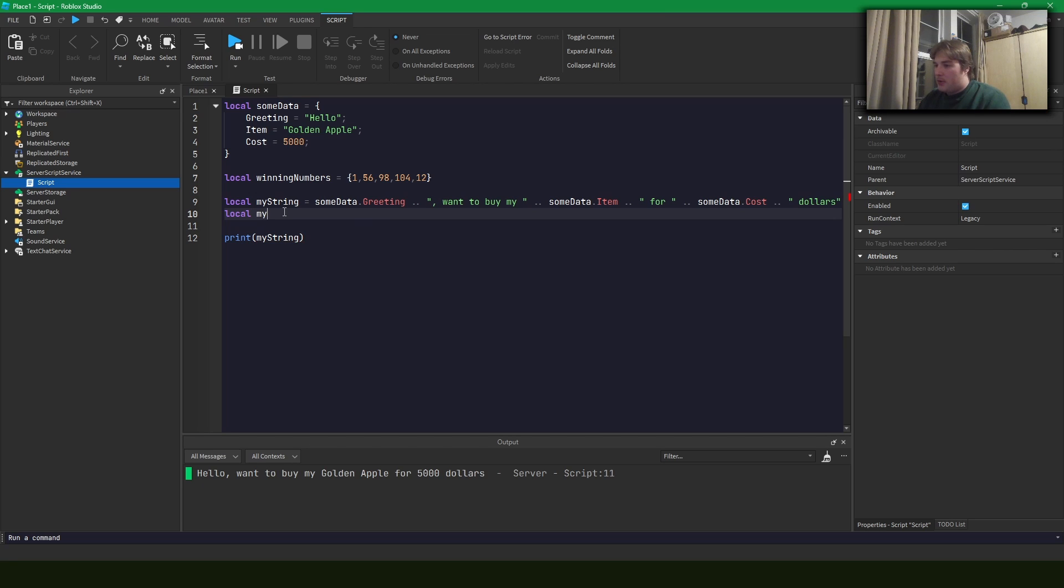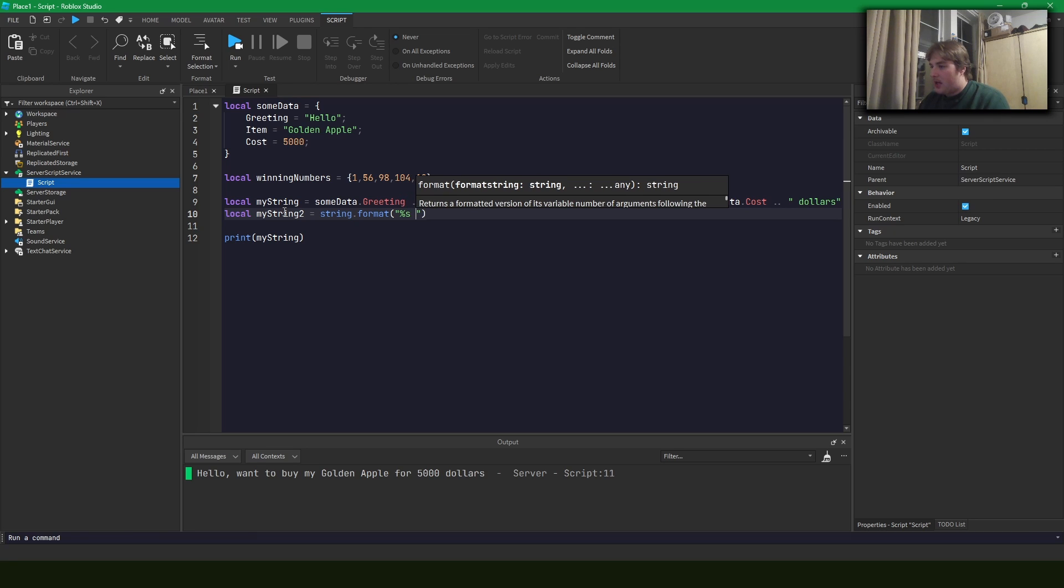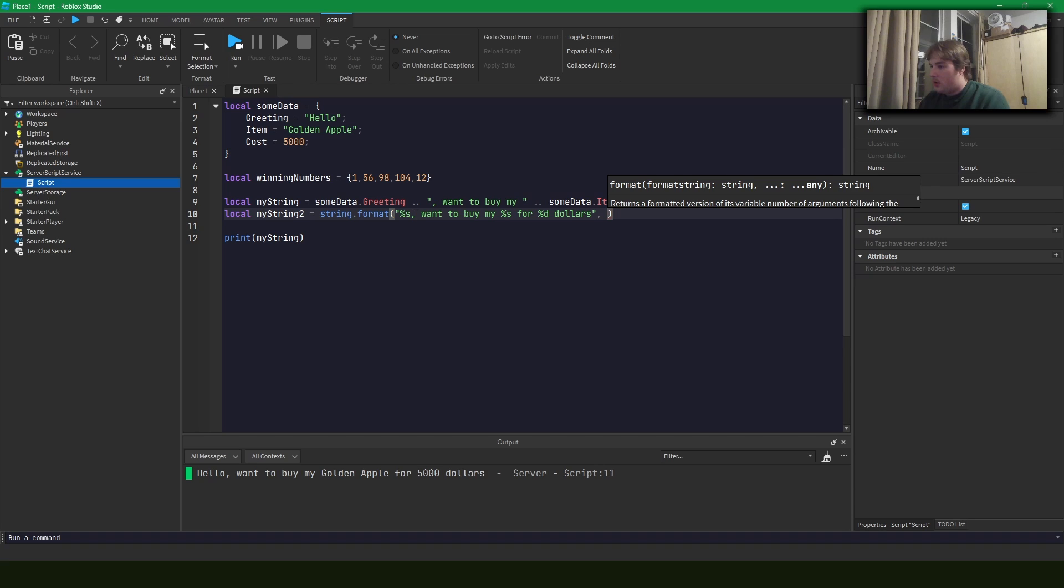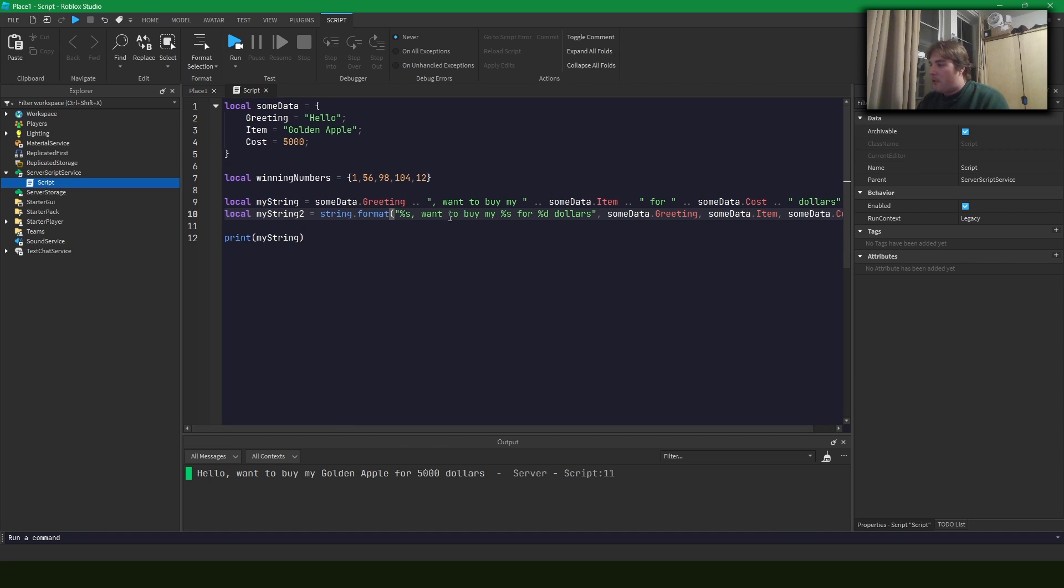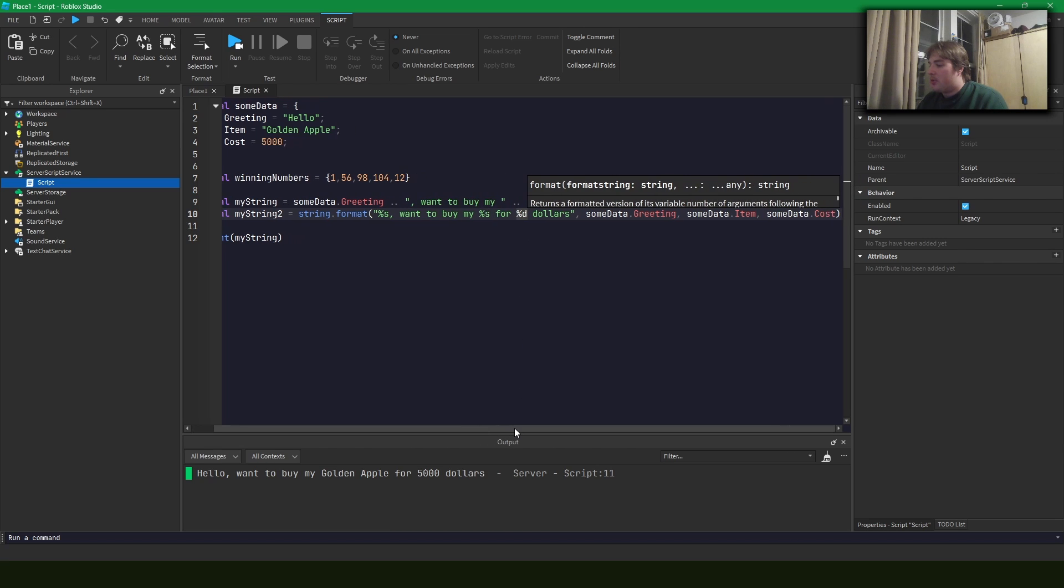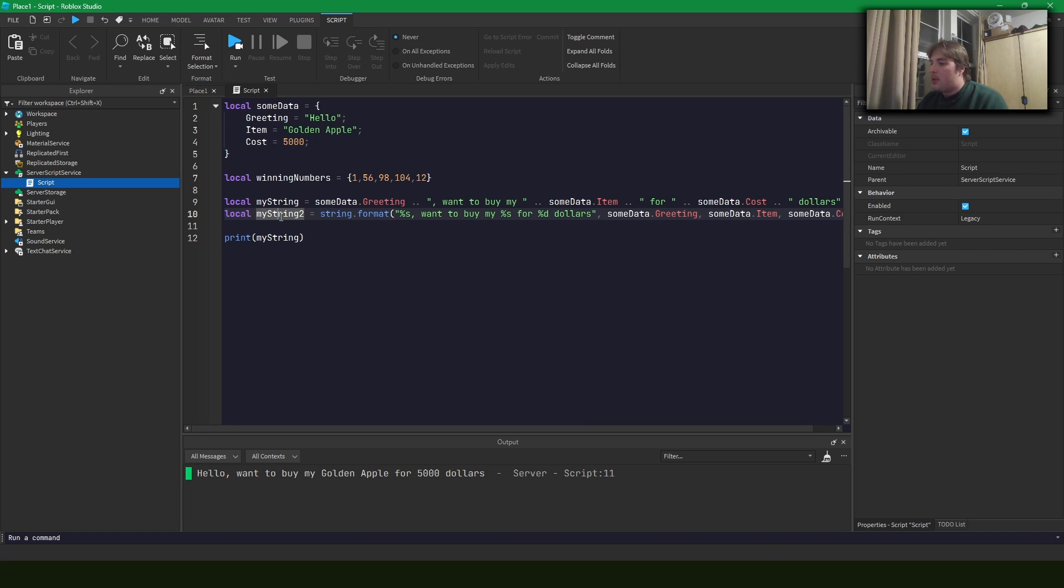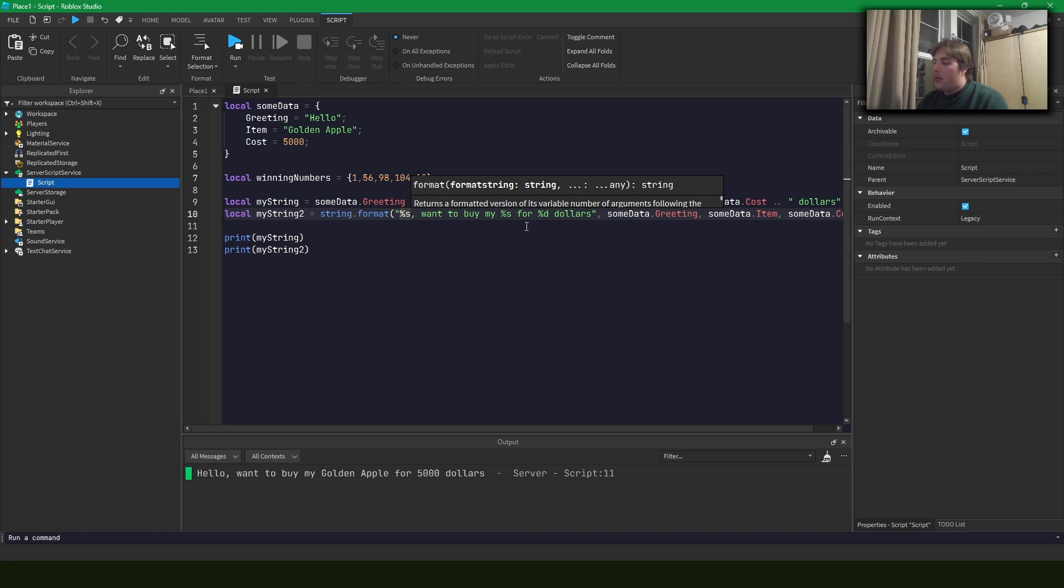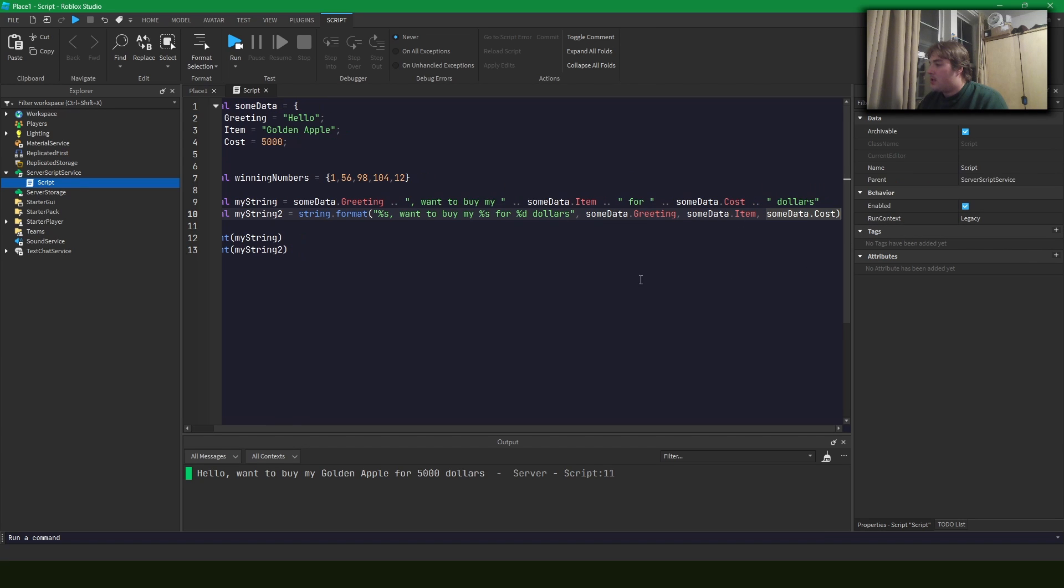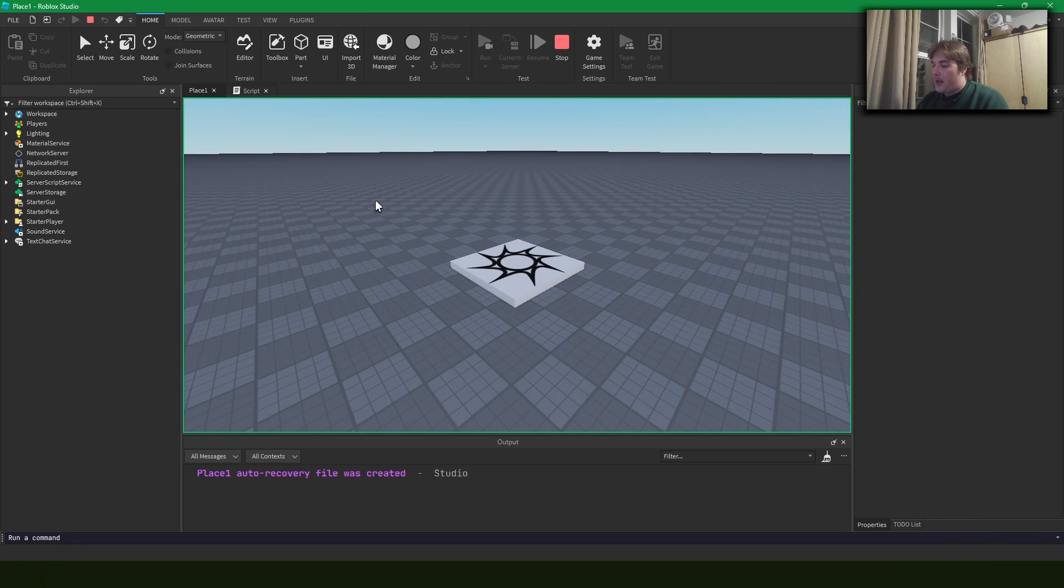So an alternative you might do is you might use string dot format, right? And some of you might be doing this right now where we say percent s to buy my percent s for percent d dollars. And so string dot format is a much cleaner version here where we can move around these identifiers. So this is the first string, this is the second string, and then this is a digit, a number which is cost here. So you might be using this to format your strings, and we should see that we should get the same result from this as well where we're plugging in. So percent s means string, and so we're plugging this string into this one, this string into this one, and this digit into here.